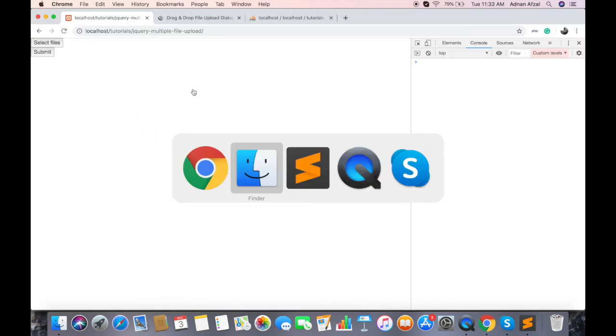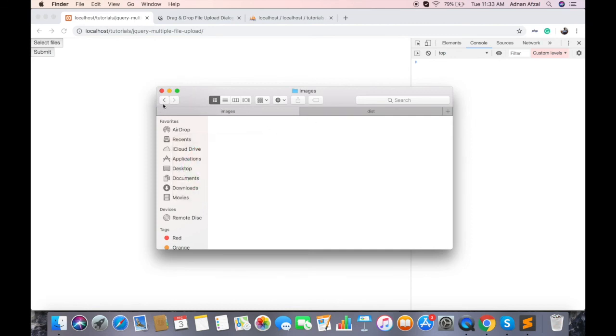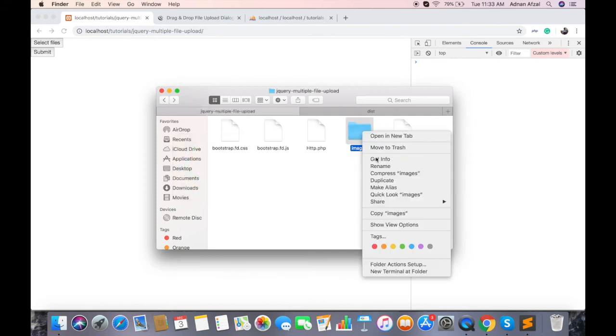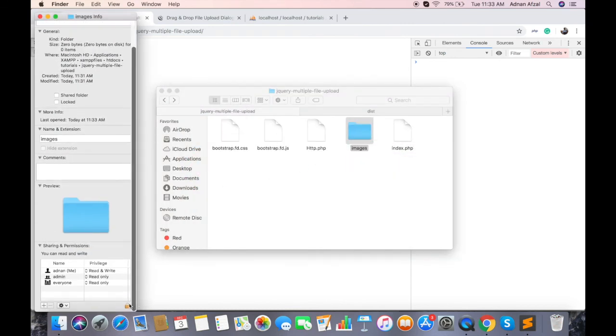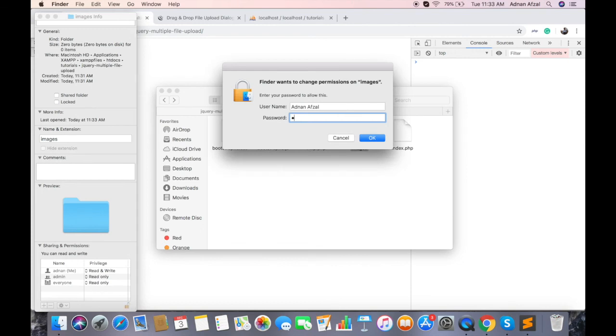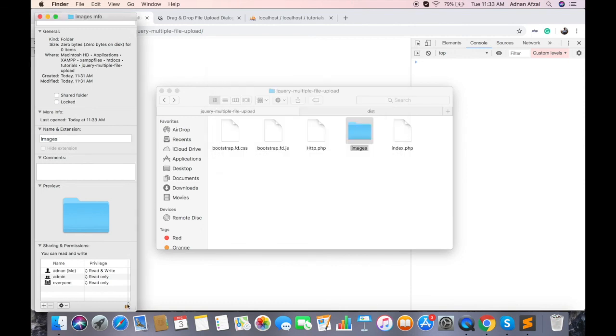If you are using Mac or Linux, you also have to set the right permissions to your folder. And if you are working on cPanel, you can set right permissions from file manager.